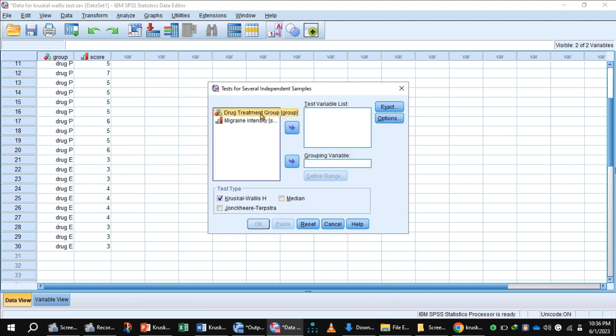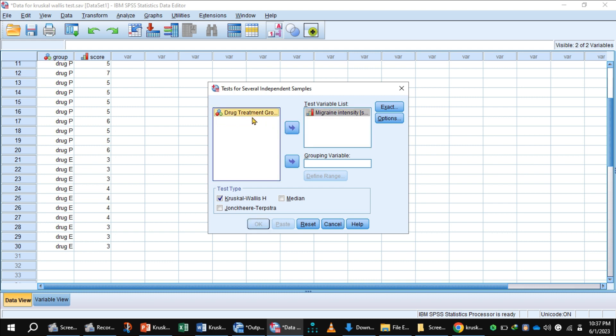Drug treatment is the grouping variable. Migraine intensity score is the test variable. Shift migraine intensity score to the test variable list and drug treatment to the grouping variable box.